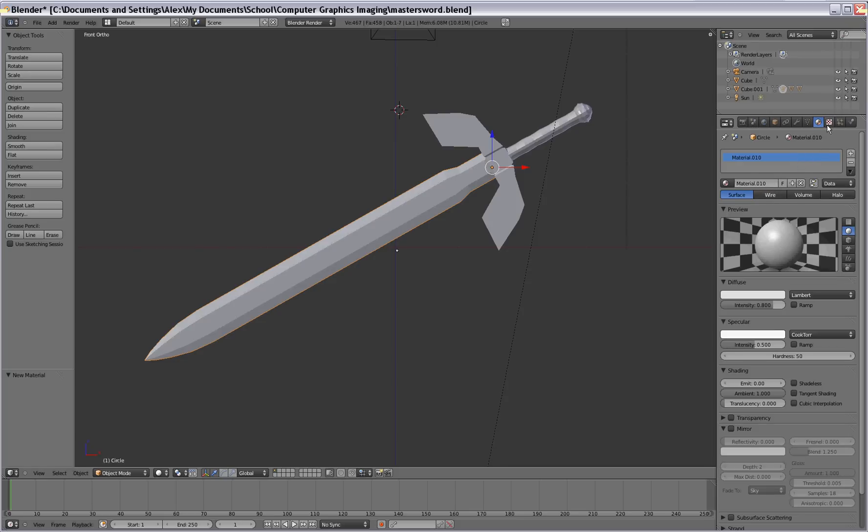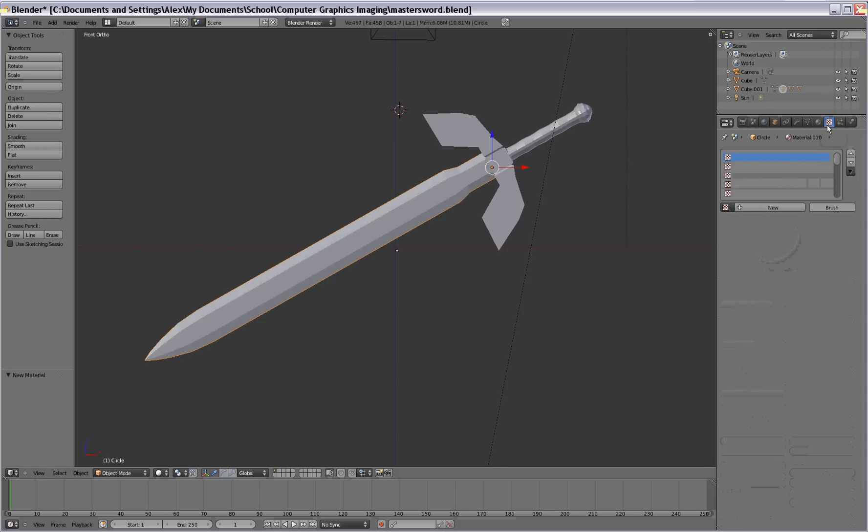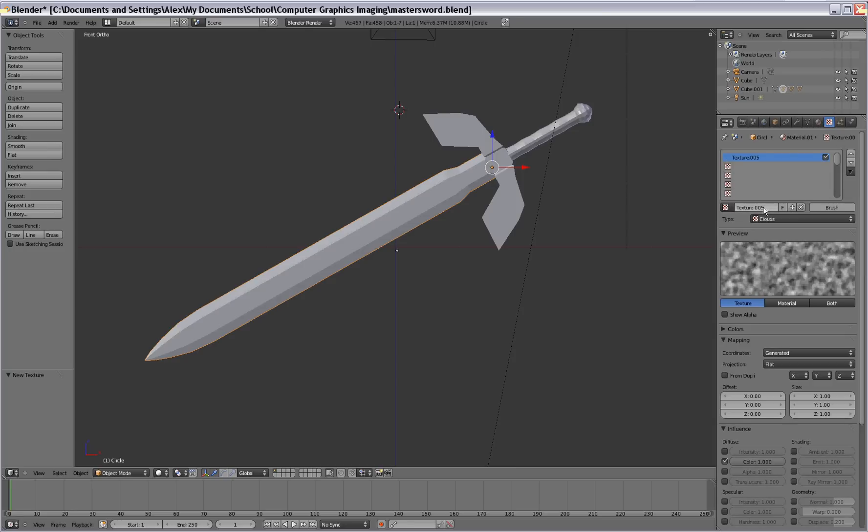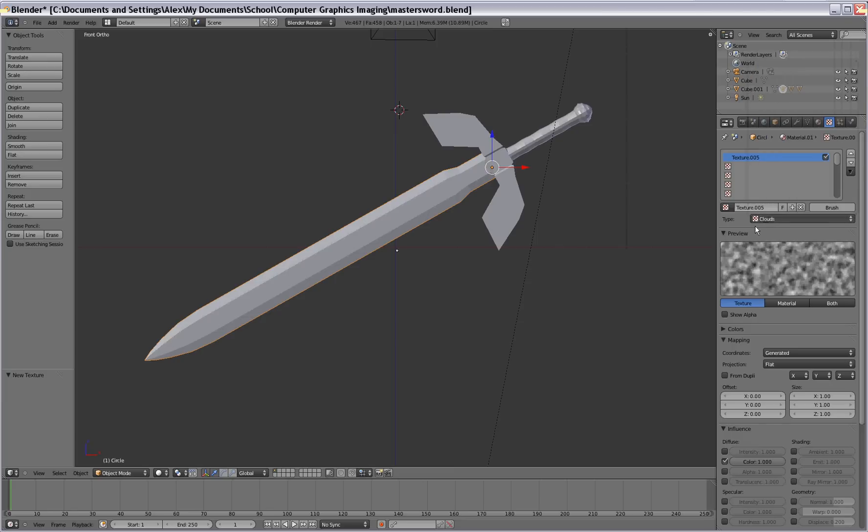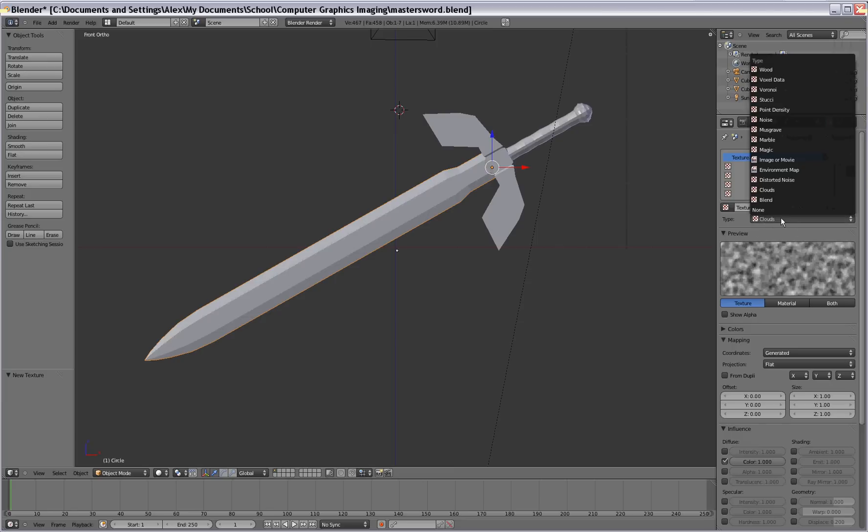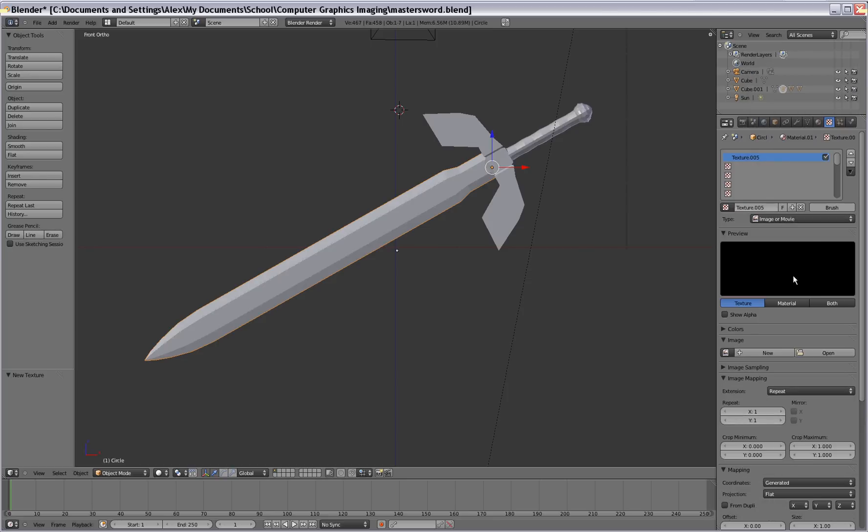So once you've added that let's go ahead and go to texture. Go to new and there's a couple of different types here. Cloud, marble, magic. You can try out a couple of those. But for now we're going to go to image or movie. And we're going to use our own image for the texture.